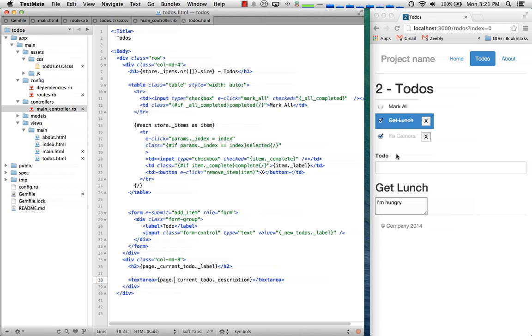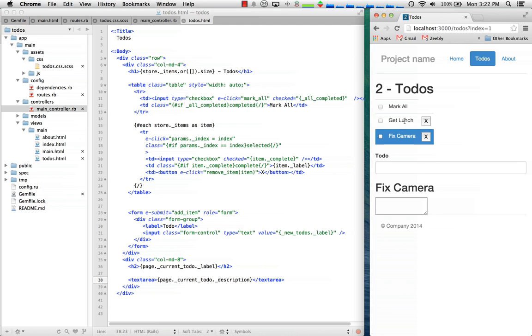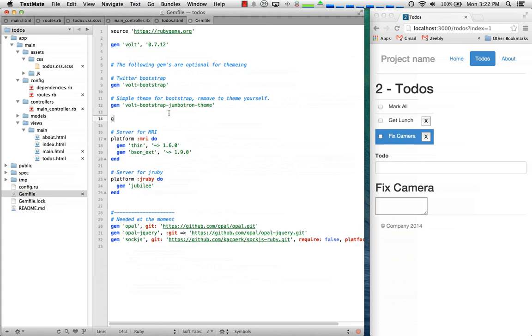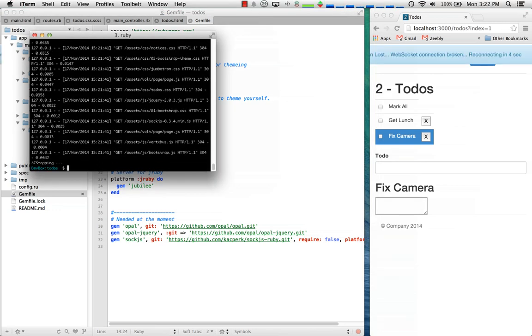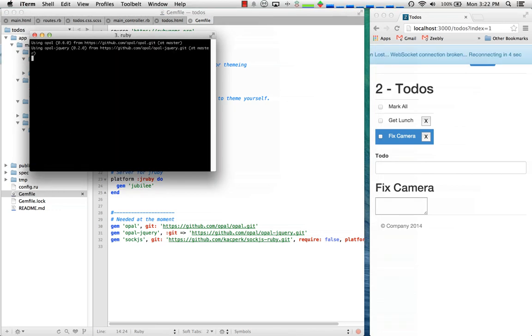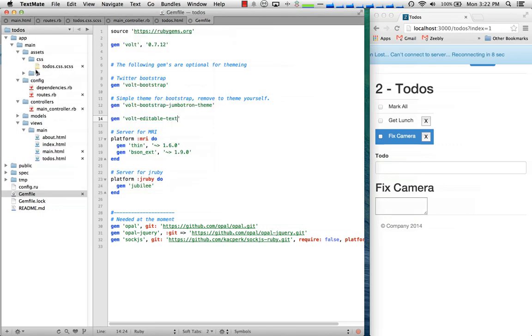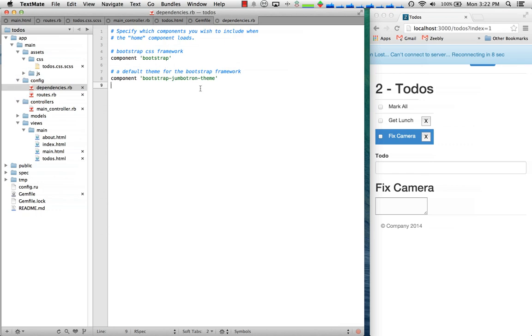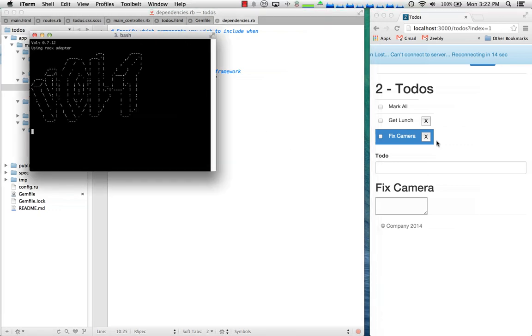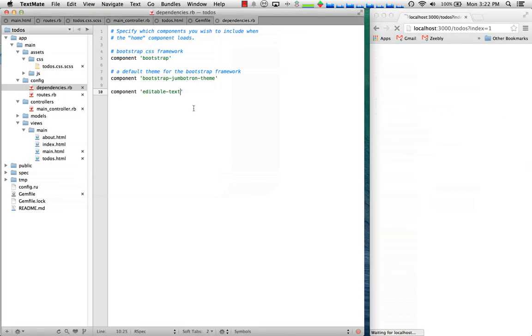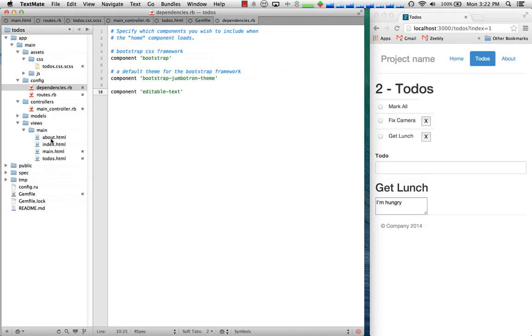One last thing it'd be nice if I could click on these and edit them like have it so I could edit the text. I could write my own code for that but it'd be nice if we could just include a gem to do it. So Volt has a whole bunch of different gems that it comes with and it makes it really easy to actually create your own there's a generator for it. Then what you can do is inside of your component you can say you can go in the dependencies file and say the name of the component and then it'll get included and you can use it. I'll go ahead and restart the server.